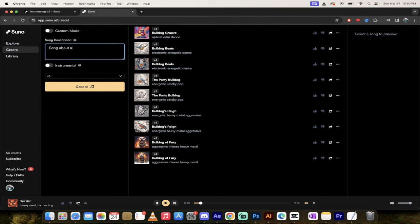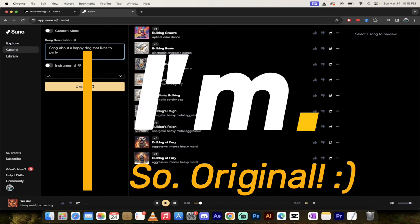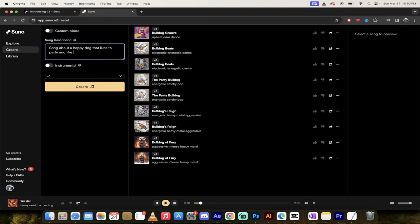Let's see what we're going to come up with. Song about a happy dog that likes to party and likes heavy metal. I mean, I'm just being silly here. Metal, hard rock, heavy riffs. I don't know, giver, sender. I'm just putting in just words just to show you what the heck this can do.